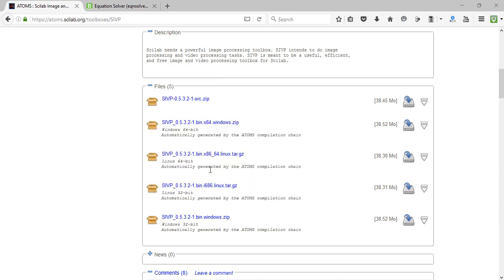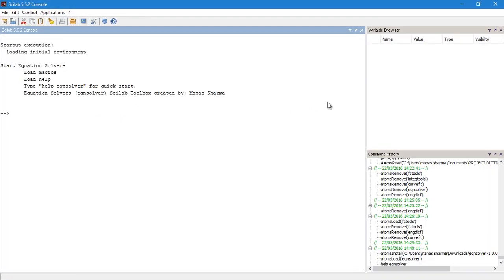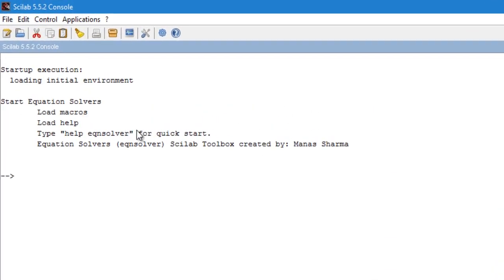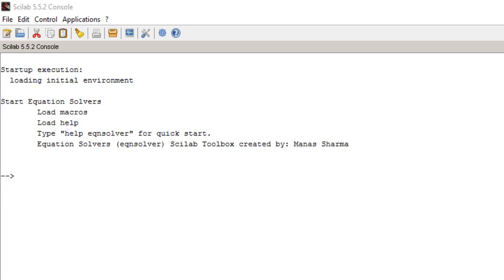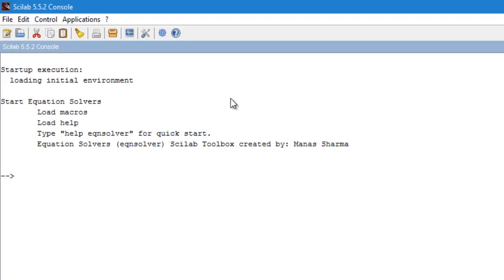Relaunching Scilab will automatically load any toolboxes you have installed. You don't have to run atoms load for the equation solver again every session — Scilab does that automatically. The best part is that these functions are now available as inbuilt functions of Scilab, so you can call them anywhere.